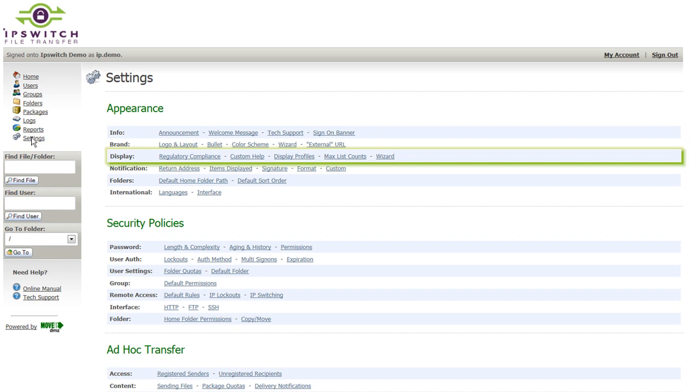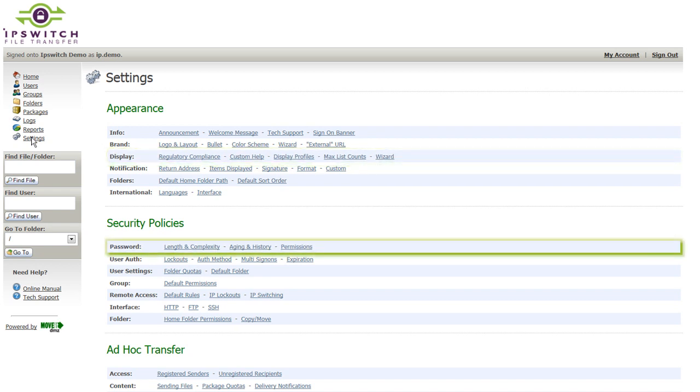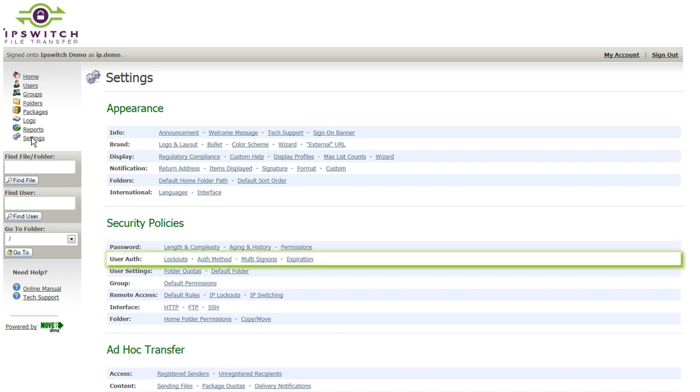Additionally, your security policies can be defined, passwords, how long and complex they need to be, how frequently those passwords need to be changed, user lockouts, IP lockouts, auditing logs, how long those are retained on the server.